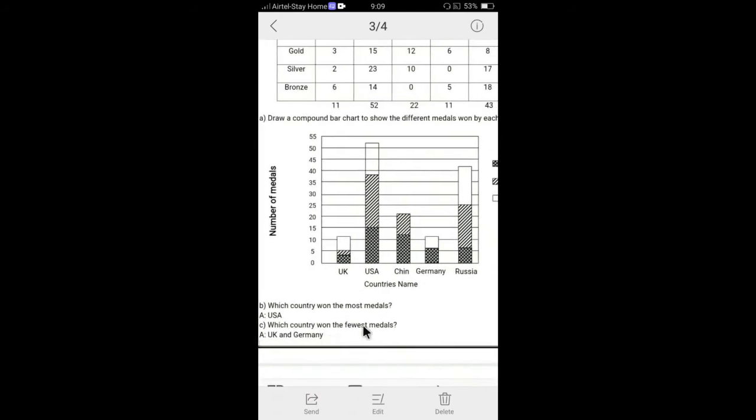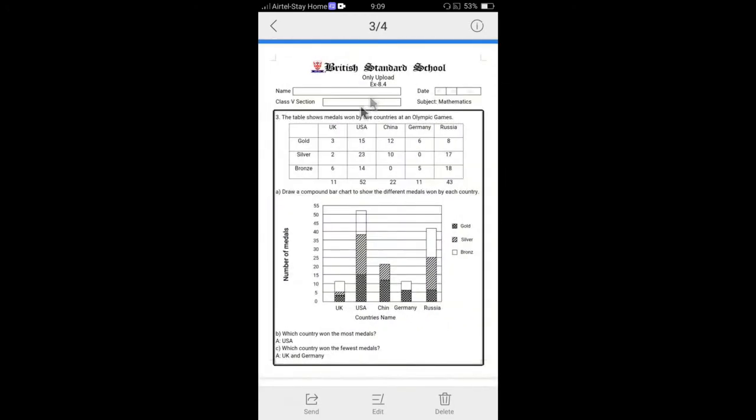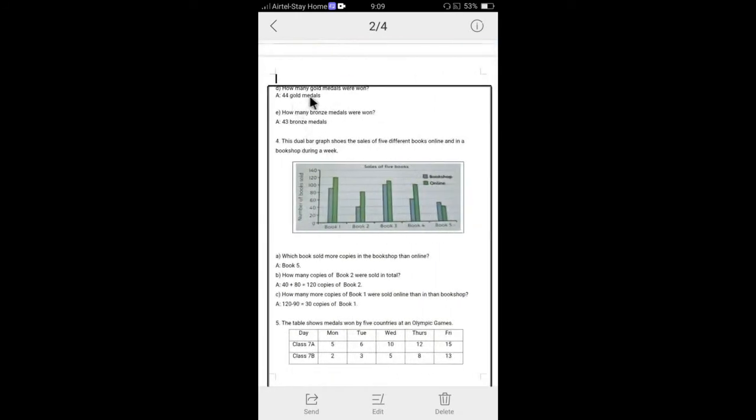And if we see the next questions, you can see how many gold medals were owned. Gold medal is owned means you have to add all the gold, 3 plus 15 plus 12 plus 6 plus 8. It's 44 gold medals. How many bronze medals were won? If we add the bronze, 43 we can get there.